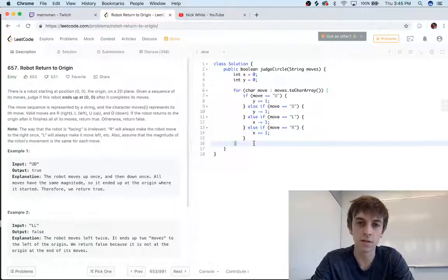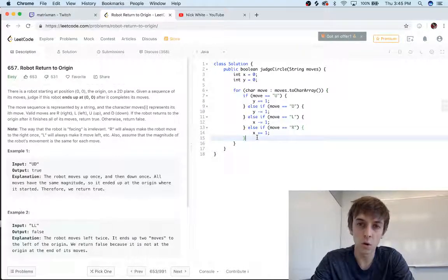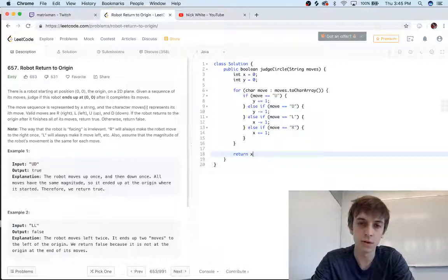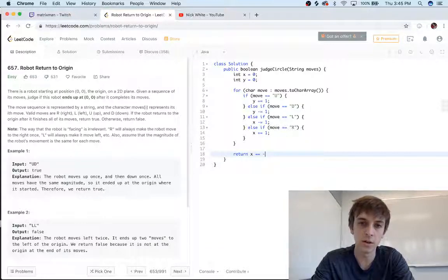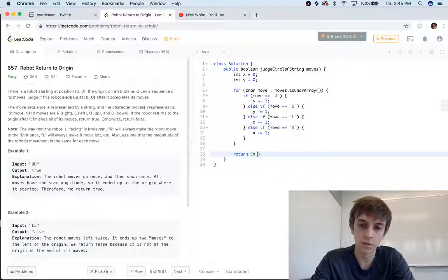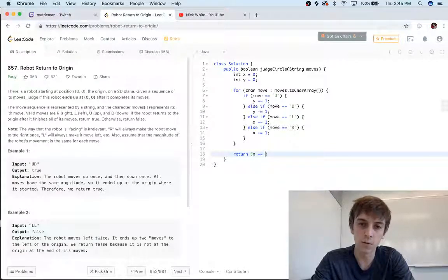And that is the whole problem. Super easy. All we have to do now is return... if x equals zero—put it in parentheses just for a good look—if x is equal to zero at the end...